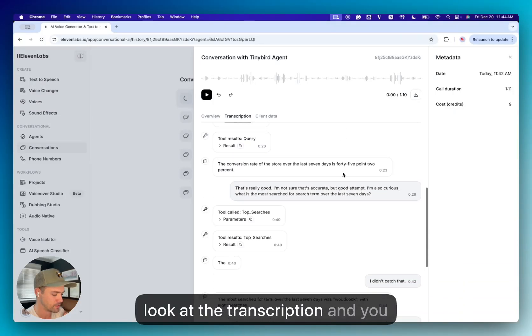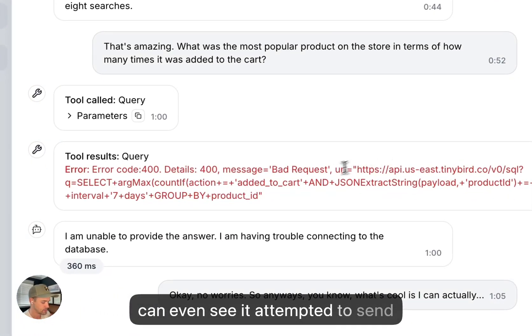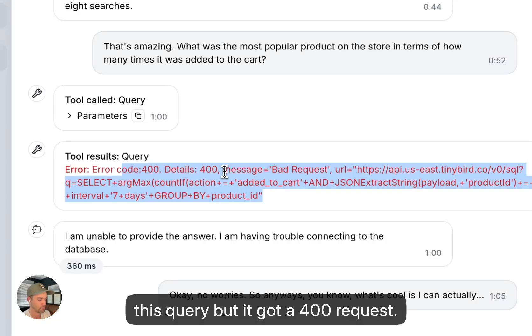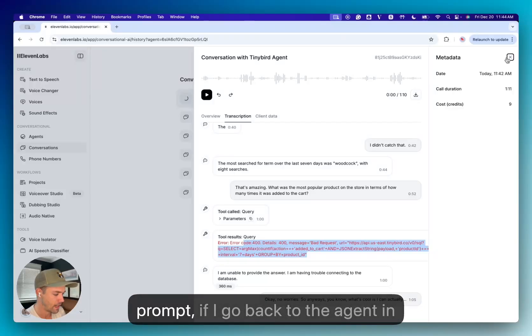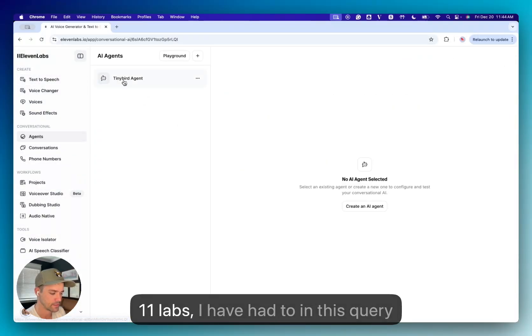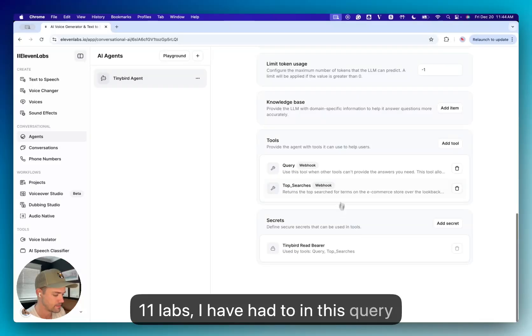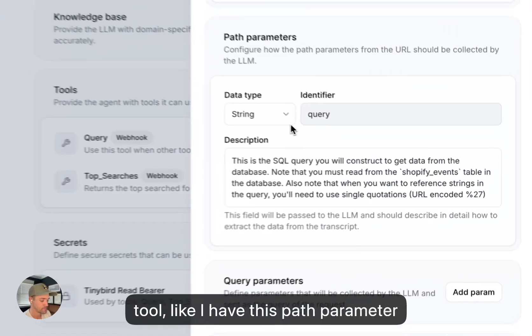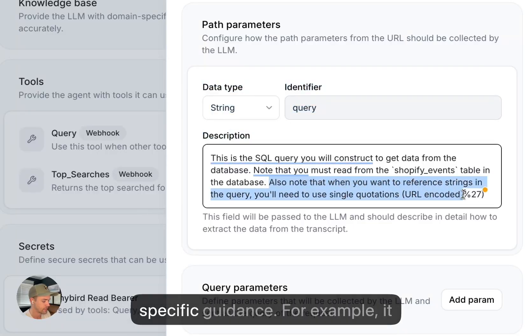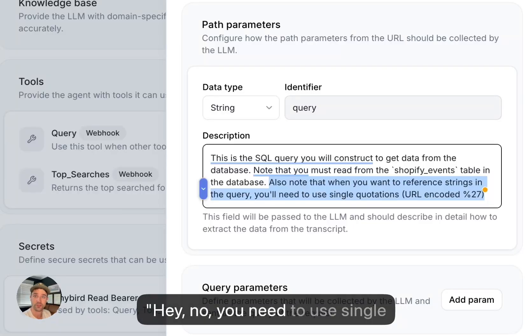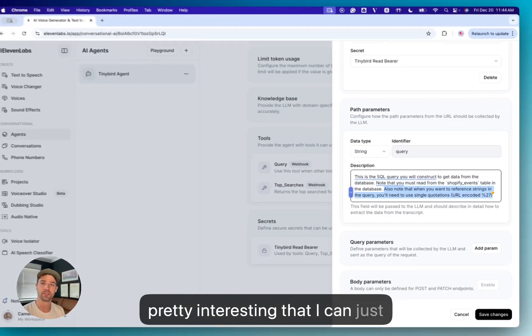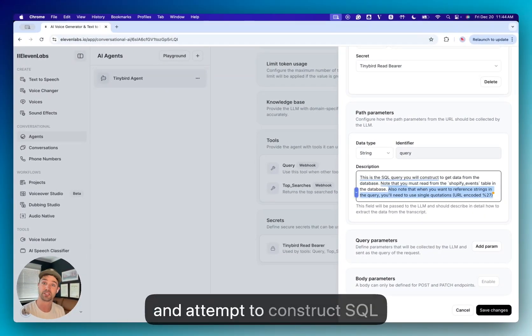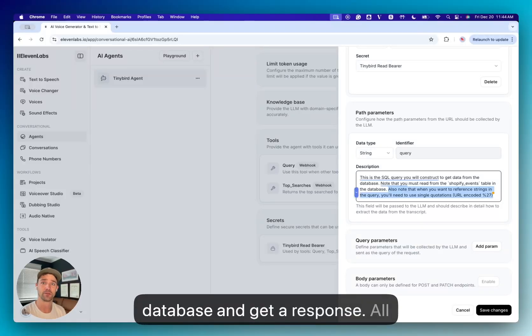But let's look at the transcription, and you can even see it attempted to send this query, but it got a 400 request. So basically, it constructed a bad query. And actually, if you go to the prompt, I've had to, if I go back to the agent in 11labs, in this query tool, I have this path parameter, which is the query that it passes, and I have had to add some very specific guidance. For example, it wanted to use double quotes to enclose strings, but I had to say, no, you need to use single quotes. So I would imagine there's some troubleshooting I could do. But it's pretty interesting that I can just give it the query API, and it will go and attempt to construct SQL queries, and send them to the database and get a response. And all of this is just happening with basically a webhook that the agent is using to hit these TinyBird APIs and get answers about the underlying data, which I think is really cool.